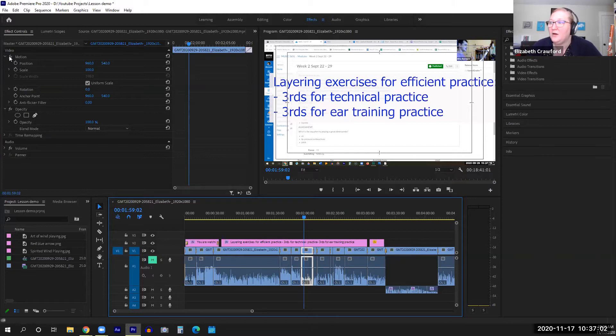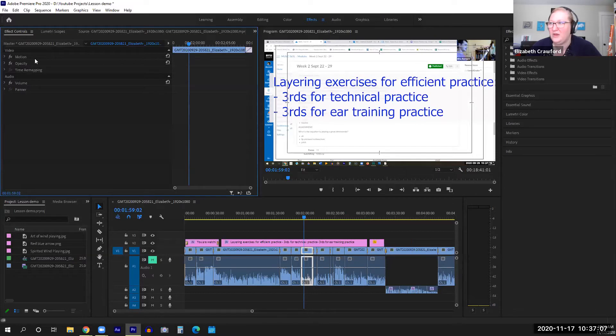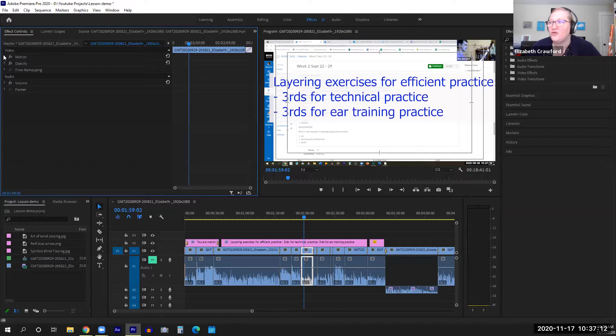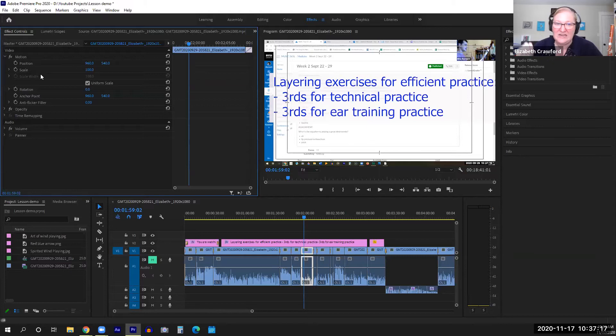Over here, depending on what it looks like, it might look like this where you just see Motion, Opacity, Time Remapping, Volume, Panner. These all drop down. Motion's a big one—this shows you position and scale for each video element.